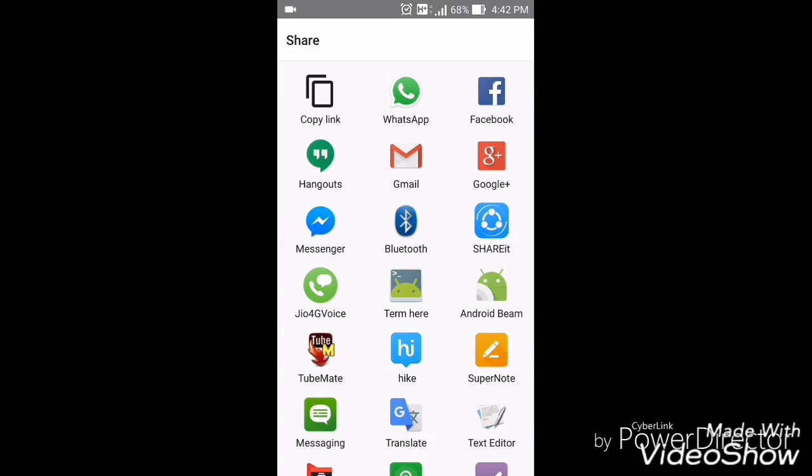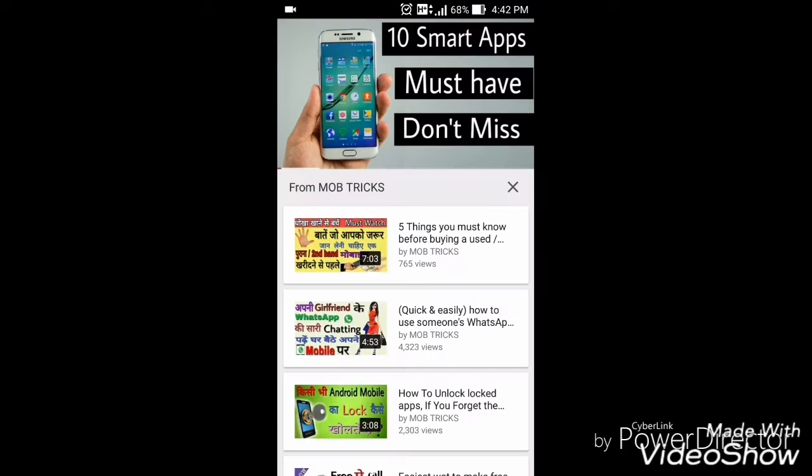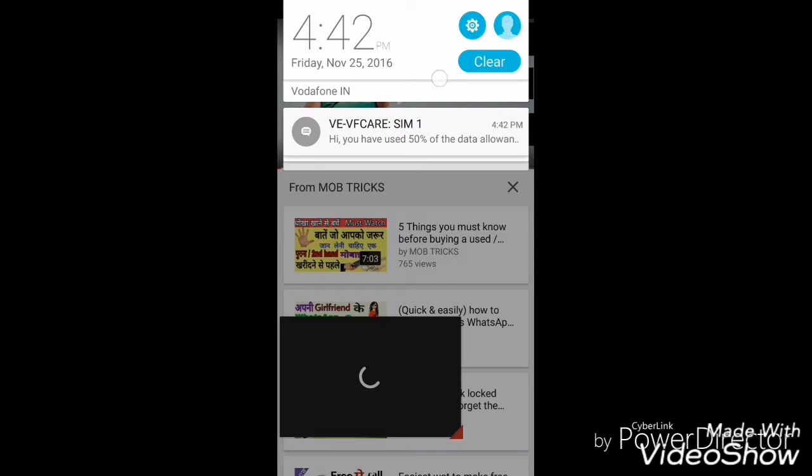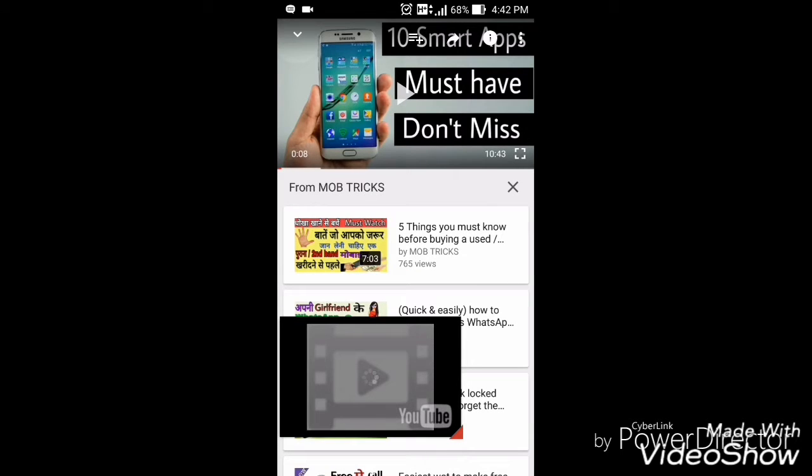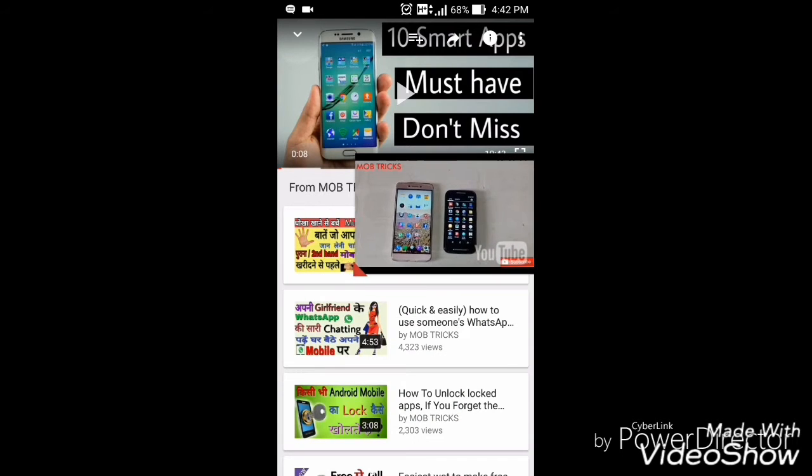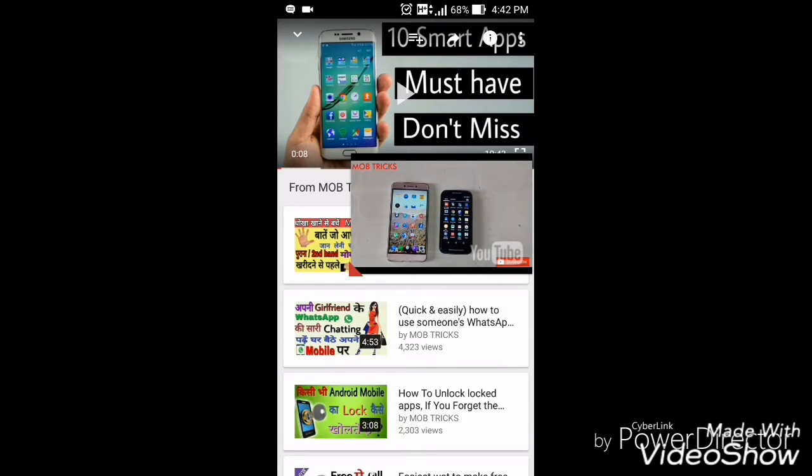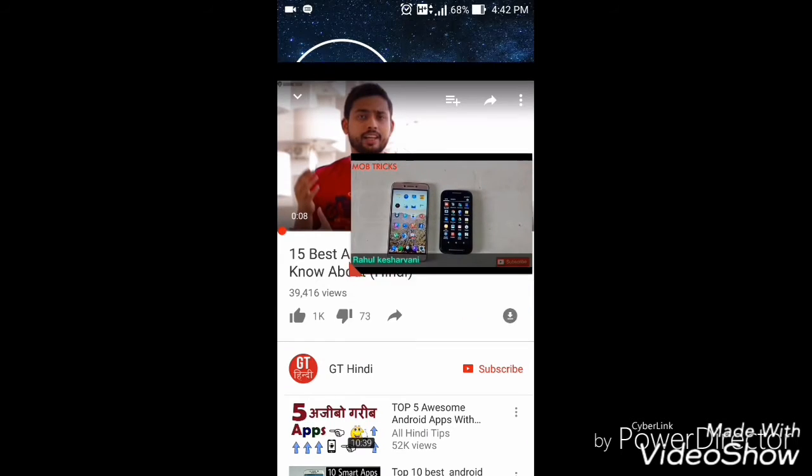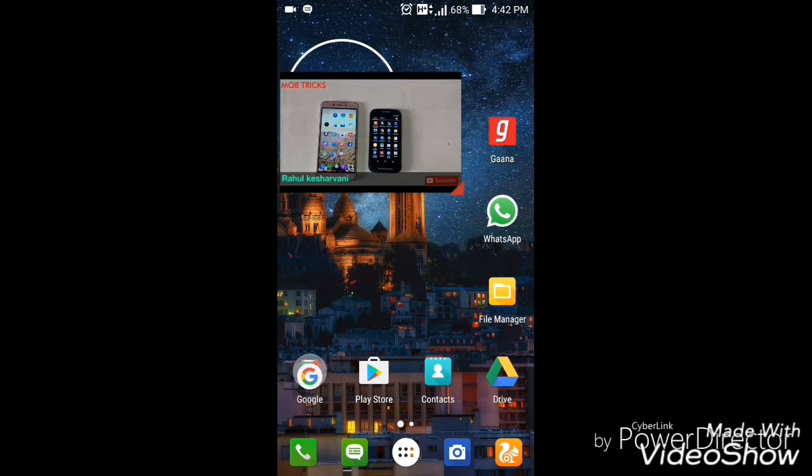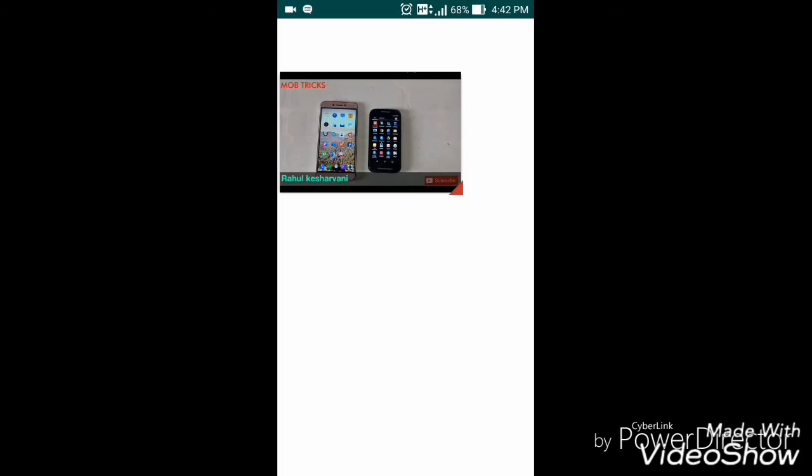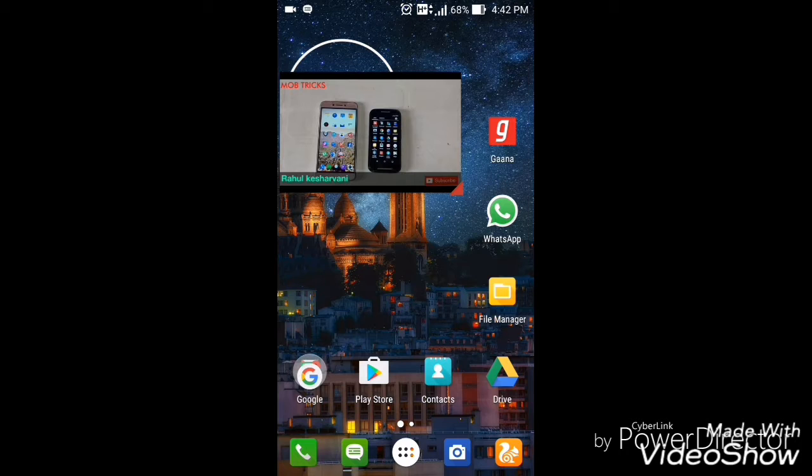Here you will see that the video will start playing, and you can do everything you want to do. Like, I can open WhatsApp and talk with my friends while watching the video over my screen.